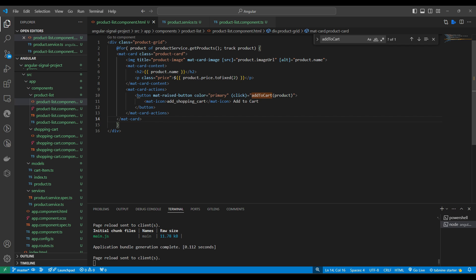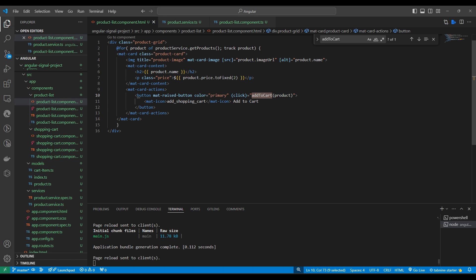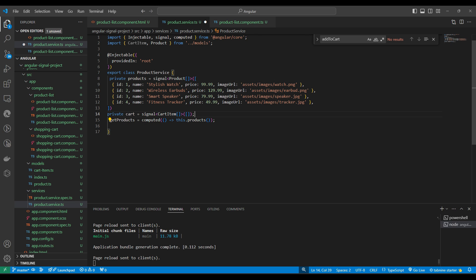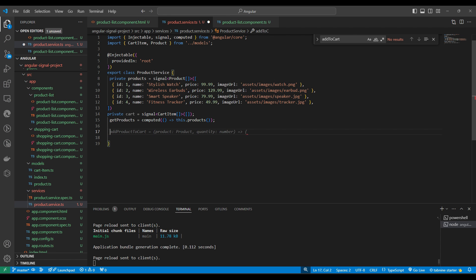In the product list we have an 'Add to Cart' button. When we click it, the selected product should be added to the cart. We will maintain the cart as a separate signal. This cart signal will be of type Cart array and the initial value will be an empty array. Here we'll write the function addToCart.